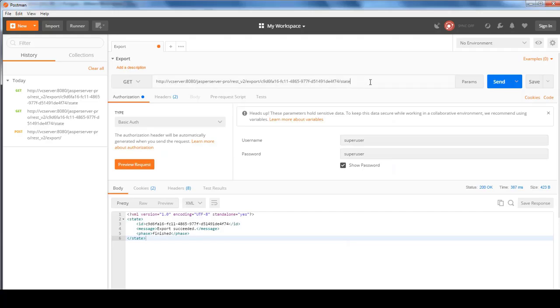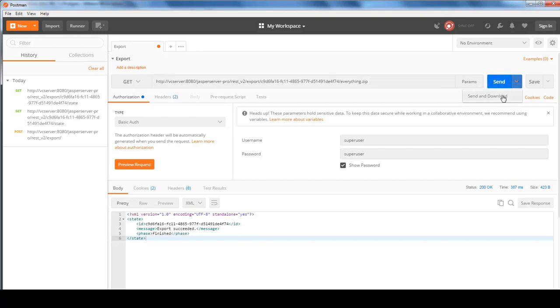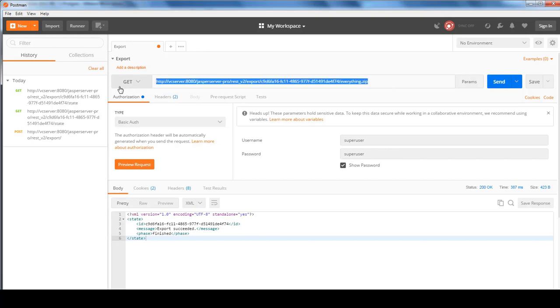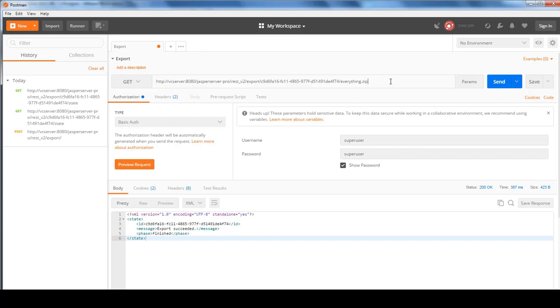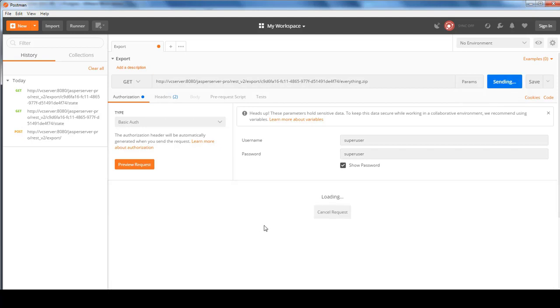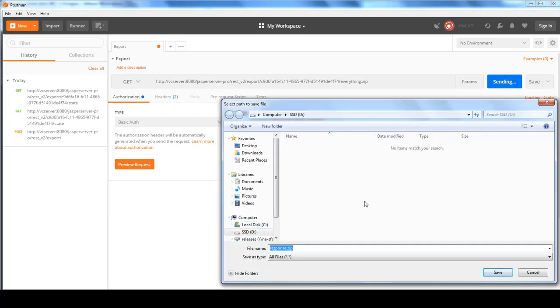So in order to download the file, we just specify a filename. I'll specify everything.zip. And then I can click on Send or Send and Download. The problem with the Postman tool is that it doesn't save as everything.zip. There's a limitation in the tool itself. But if you were to copy this into a browser and run it, then it will prompt you with an everything.zip extension. But if you do it right here, then the result will be a response.zip instead of everything.zip.